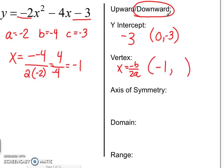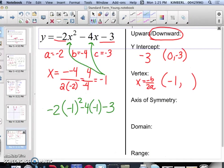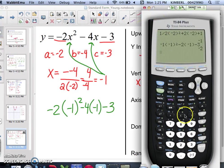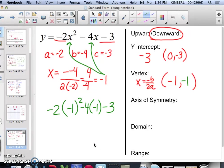So the x part of our vertex is negative 1. To find the y part, substitute negative 1 in for the x's: negative 2 times parentheses negative 1 squared, minus 4 times parentheses negative 1, subtract 3. In the calculator: negative 2, parentheses, negative 1, parentheses, squared, minus 4, parentheses, negative 1, subtract 3. The output is negative 1, so that is the y part of your vertex.